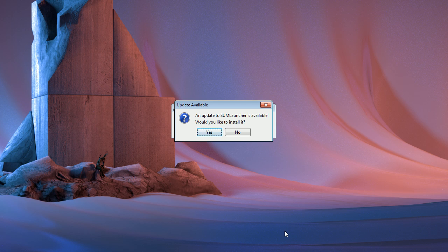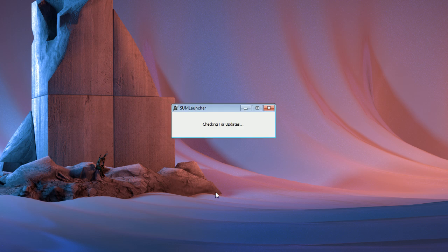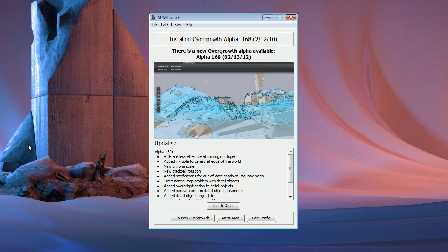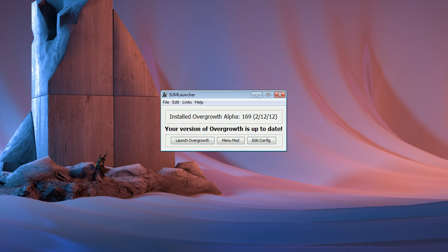If there is a new version of SumLauncher available, it will ask you if you would like to install it. If you want that, just press yes and let it update. If there's a more recent alpha version available than the one you have installed, SumLauncher will ask you if you'd like to update. Press the update alpha button and it'll do that for you. It can update several alphas at once, so even if you're a few alphas behind, you can still use SumLauncher to update.